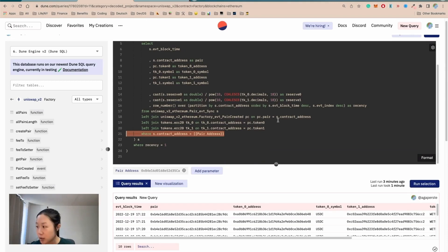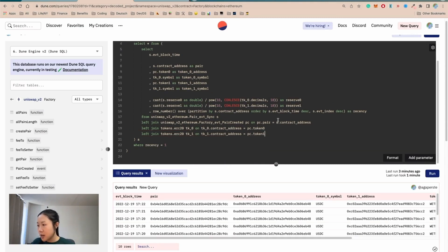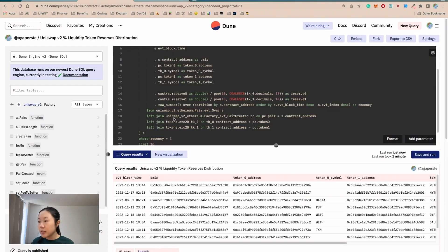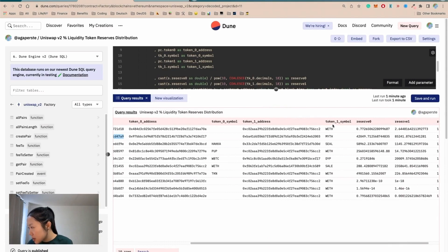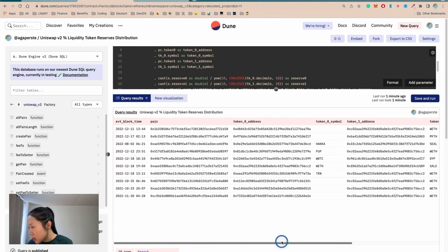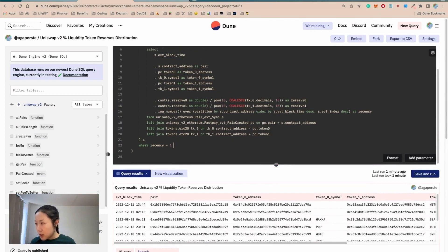With the pair filter removed, if we do a sanity check with LIMIT 10 we should get 10 different pairs. Looks like it finished. We have different pairs — awesome. We have different tokens that exist in each pair, and the recency is all 1. Sometimes we cannot find a matching symbol. Sanity check passes. Let's move on.